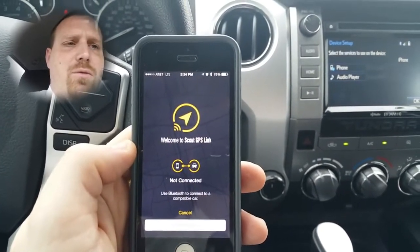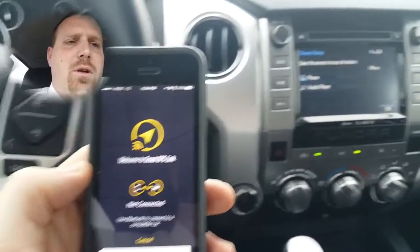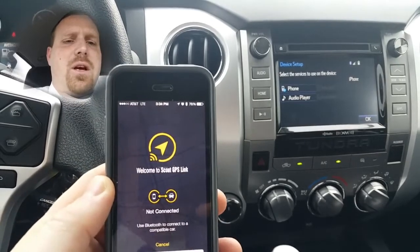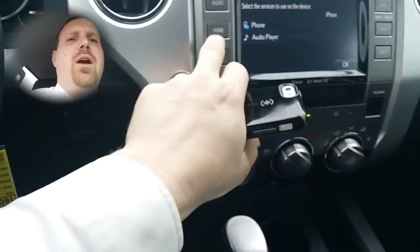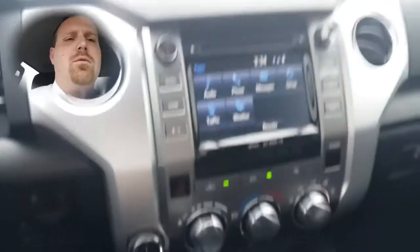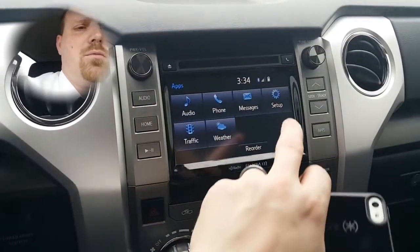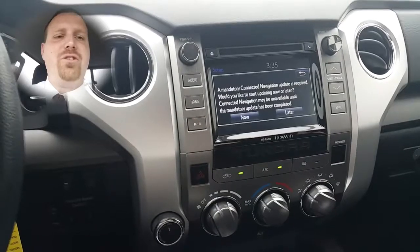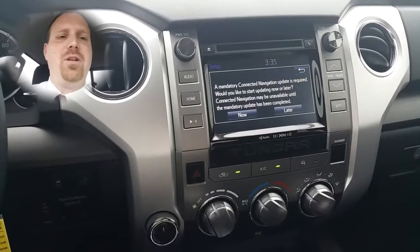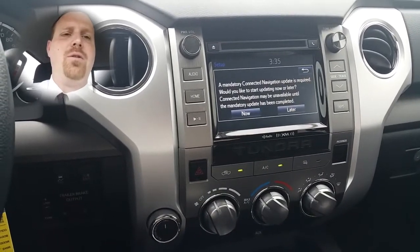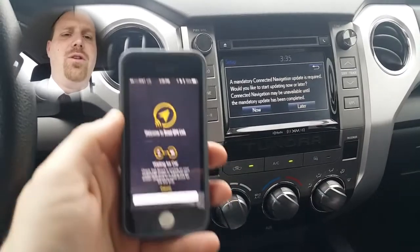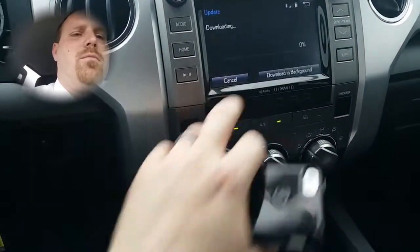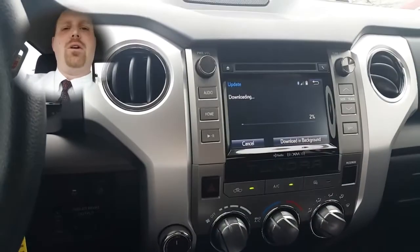Now you've got everything about ready to go. You'll also need to download the update to the actual radio. Once the screen comes up telling you to download the update and your screen looks like this on your phone, go ahead and hit Now. Then wait for the download.